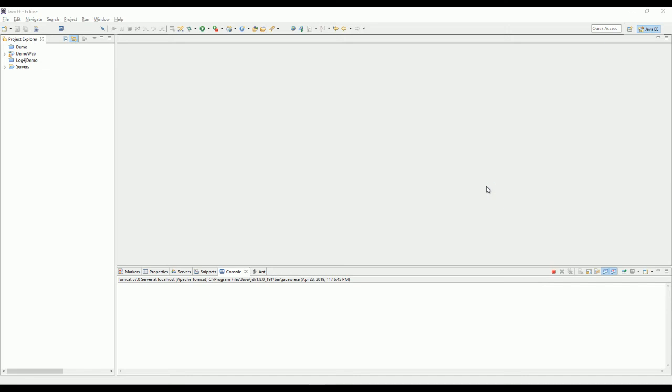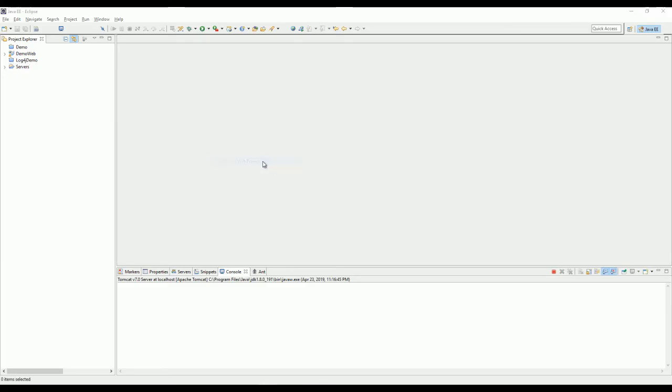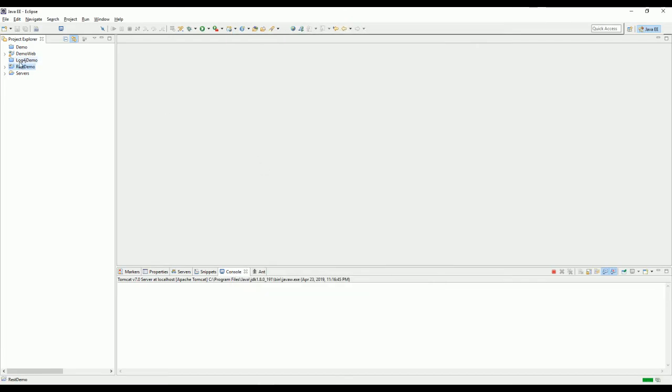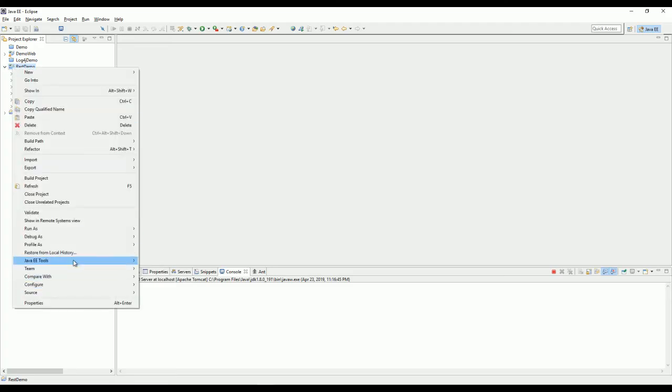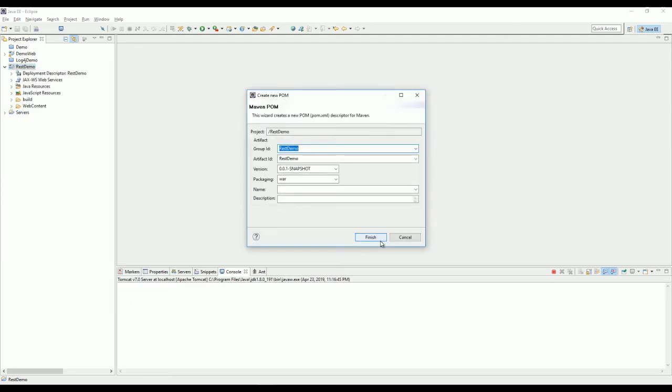Okay, today I'm going to show you how to set up RESTful web services. You can start with a dynamic web project and convert the project to Maven project, so you don't need to download the libraries and dependencies.